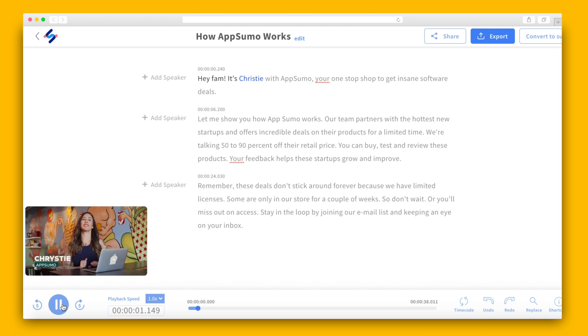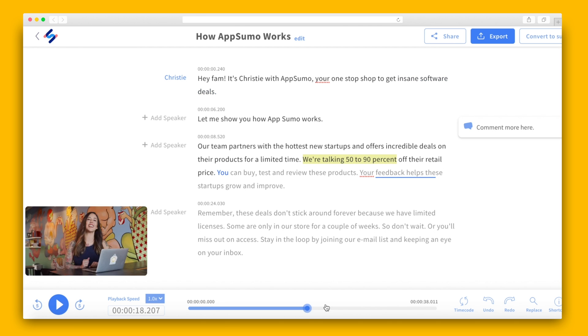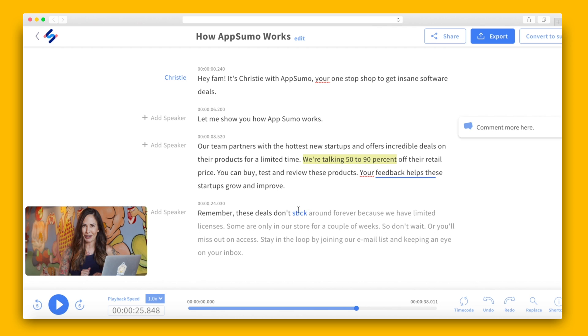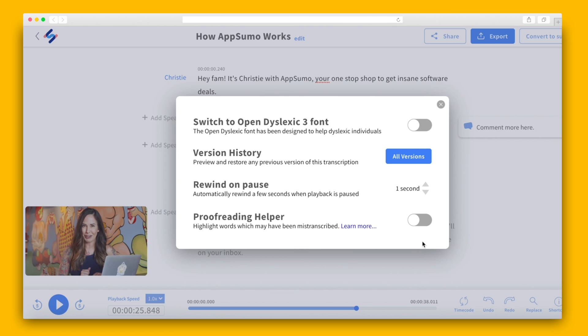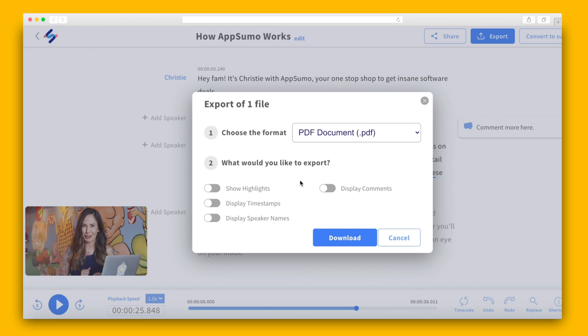When you press play, the text will light up along with the video so you never lose track of where you are in the transcript. Feel free to make edits to the text, create new paragraphs, add speaker names, highlight sections, and even leave comments. You can also change the playback speed and click to wherever you want in the video timeline. You can even get an extra eye on your work with the proofreading helper. Simply toggle it on to help you identify any places where the algorithm may have gone awry. The words in red indicate which ones may have been transcribed incorrectly, so you can give it a second look.